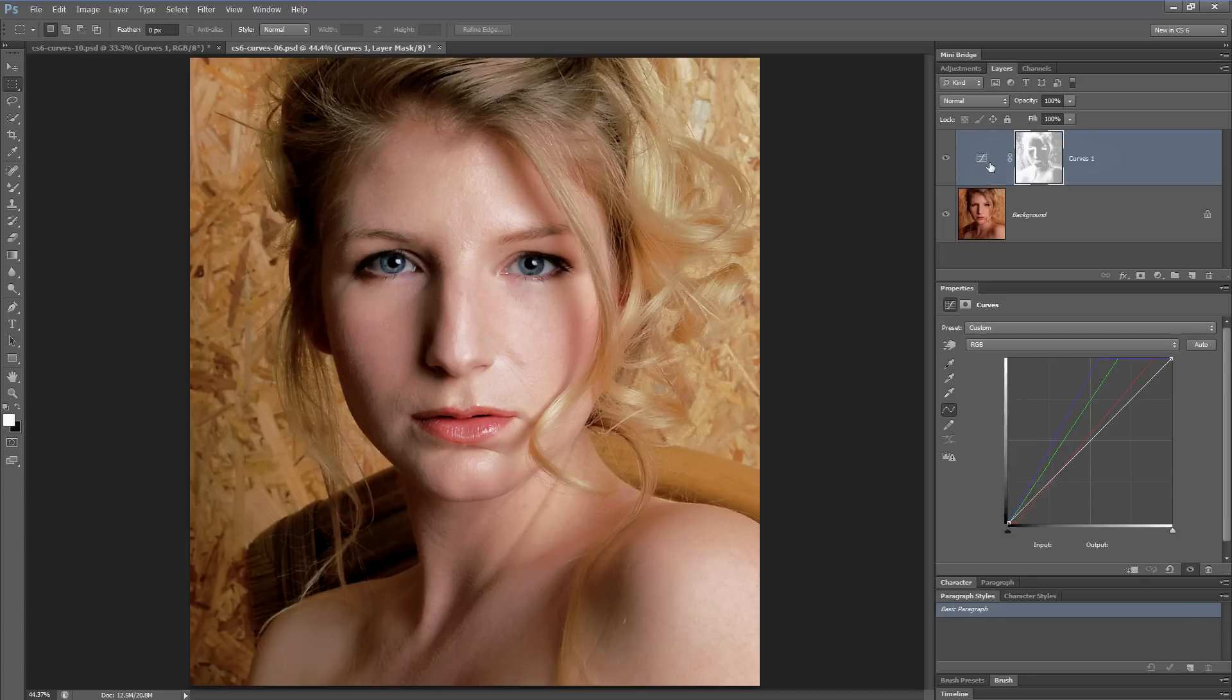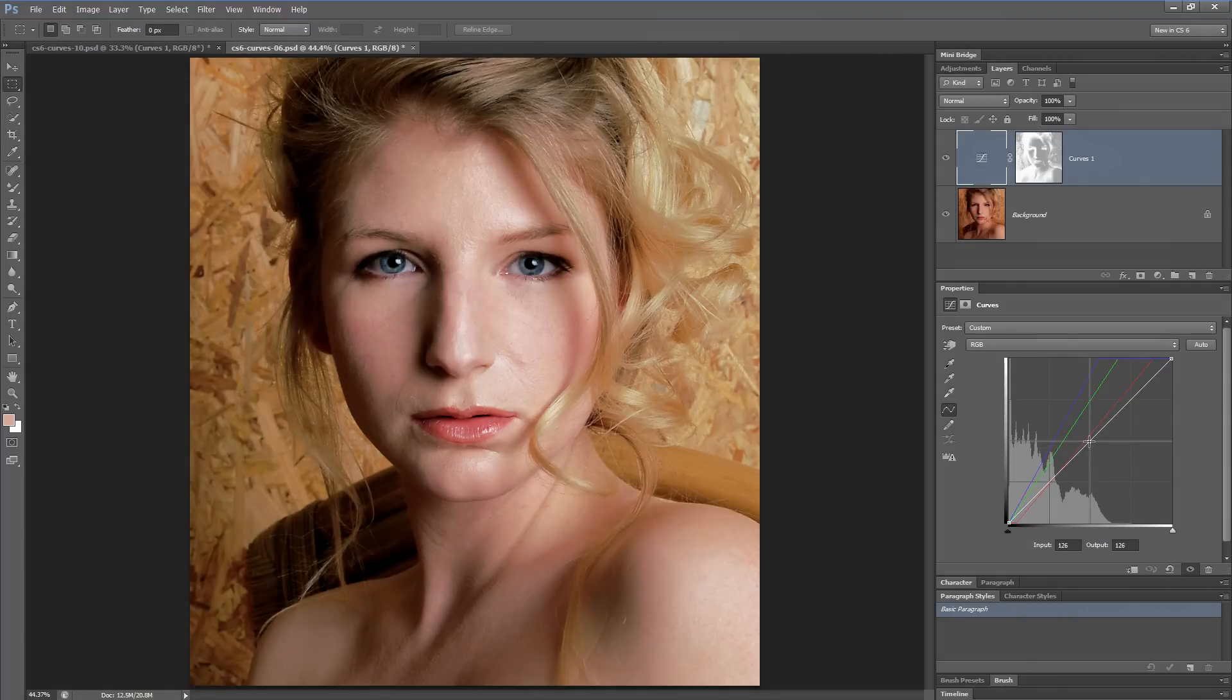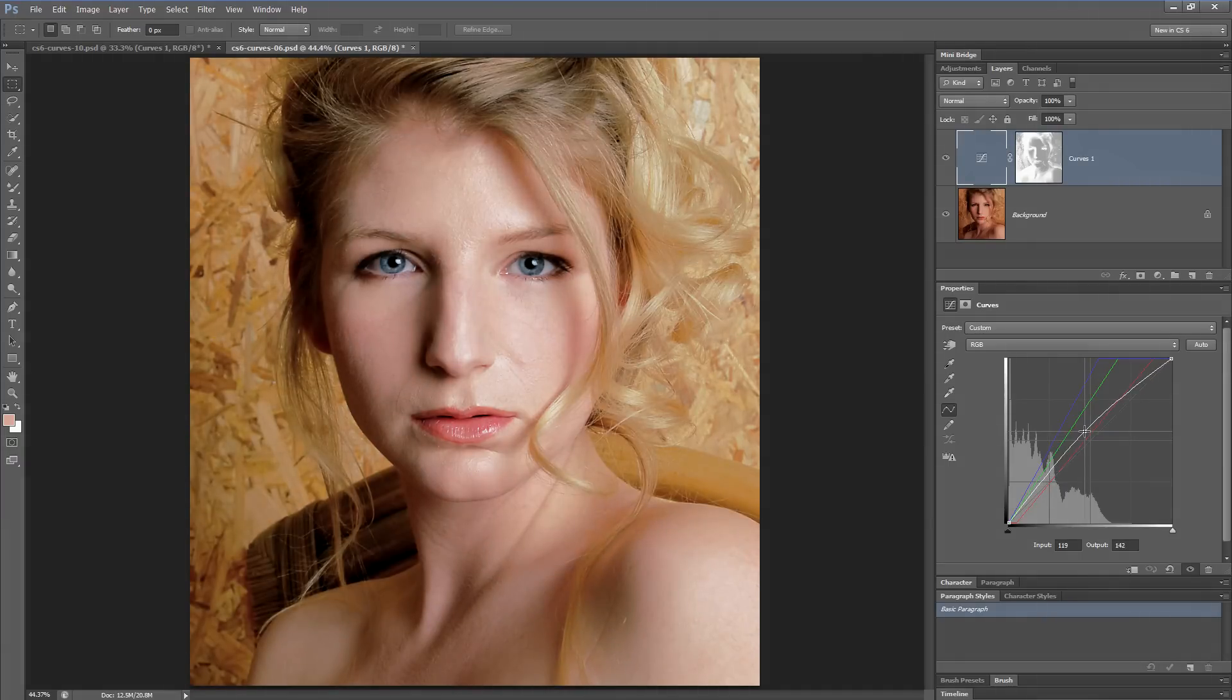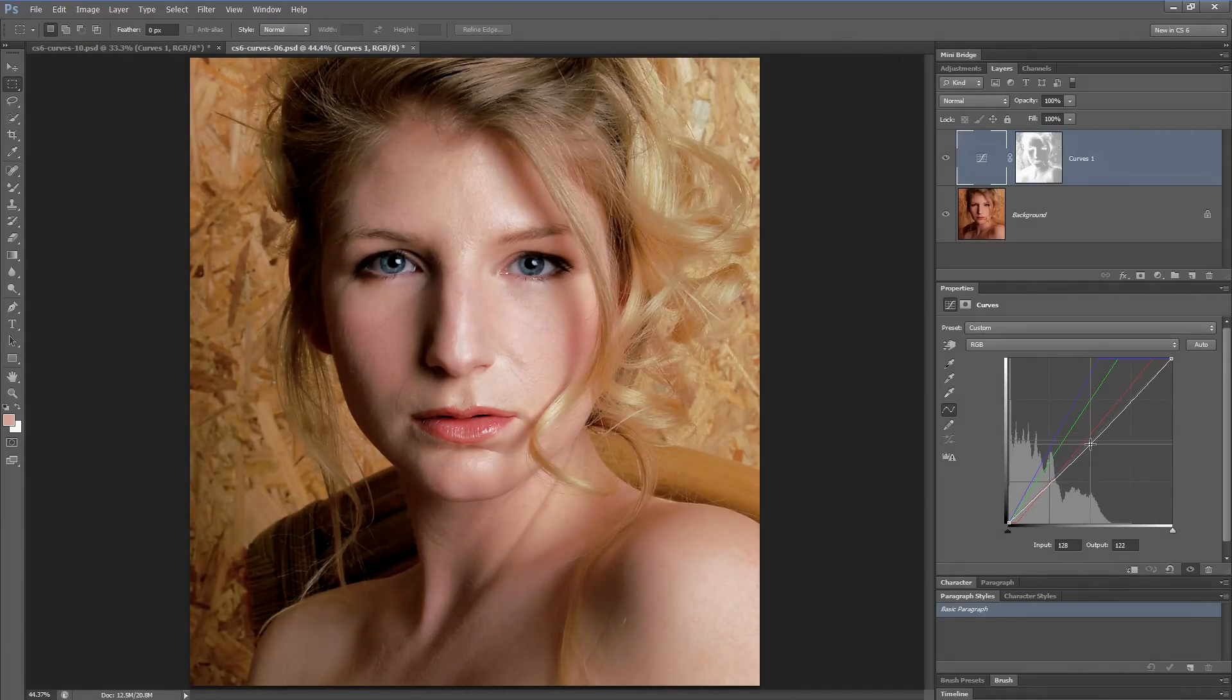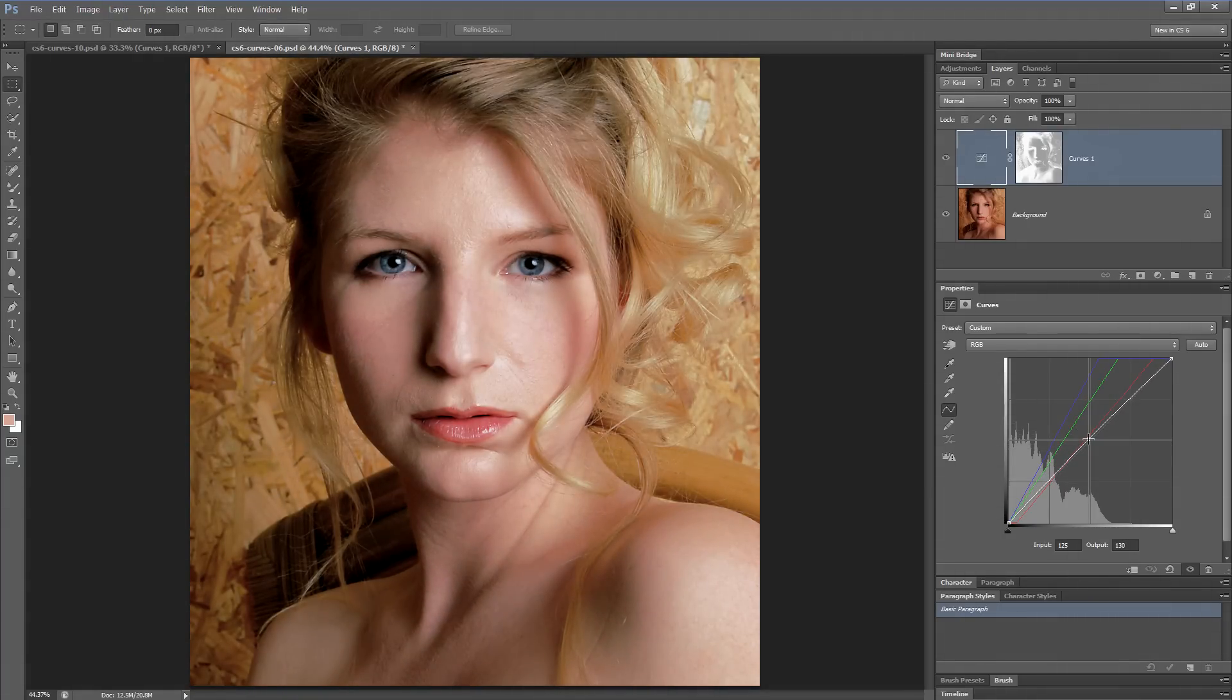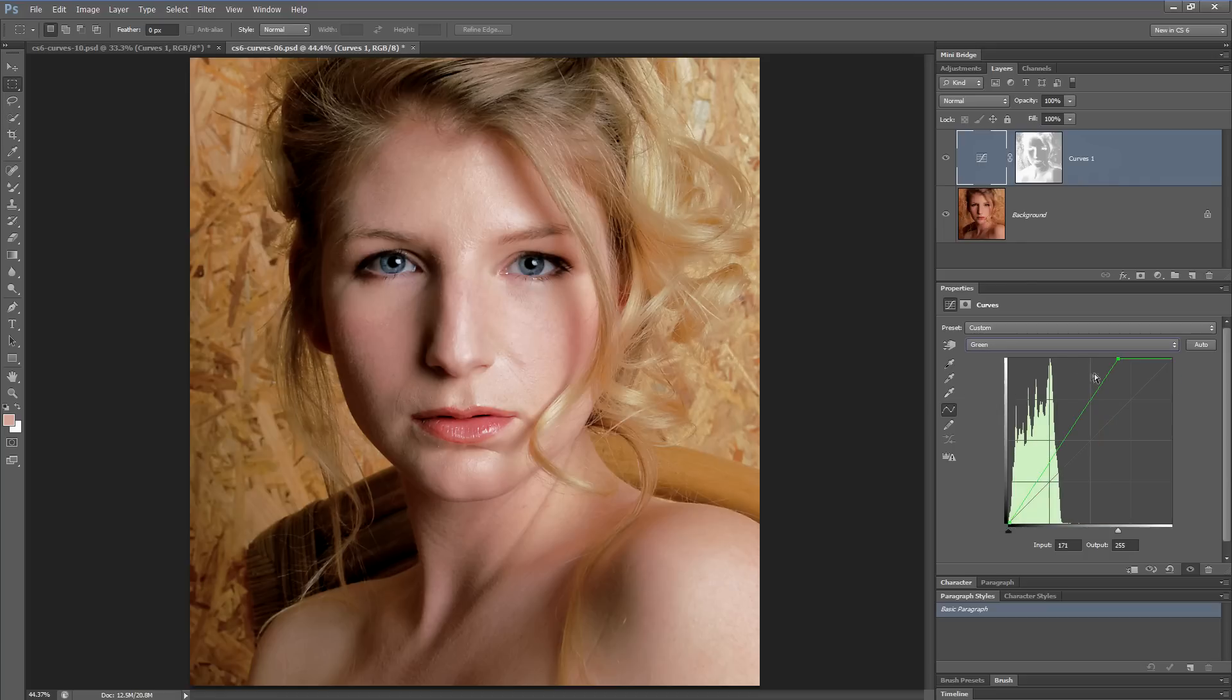There are a couple of other differences between the new and the old command. This is the dialog for the old command. As you can see, we've got the white line representing the composite RGB. We can use that to darken the image, brighten it, or make minor refinements to the adjustment. But we've also got the individual red, green, and blue channels, and we can go in there and make adjustments to each of those individual channels.